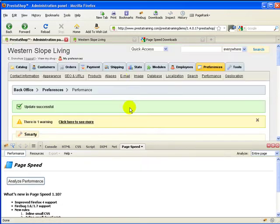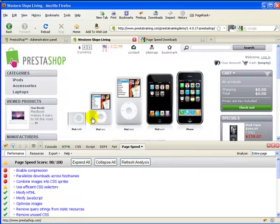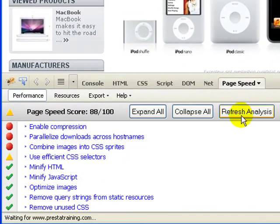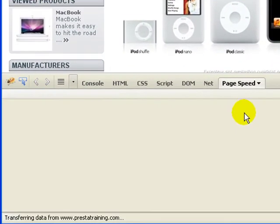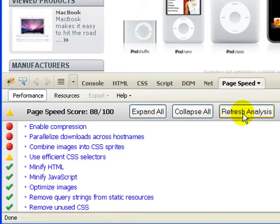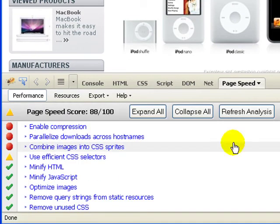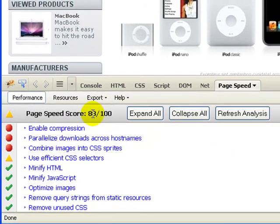Okay, so let's change our caching to no, which should slow it down even more. Save that. But just because it might slow it down doesn't mean you would notice. Go ahead and reload the page again, refresh analysis. It's still at 88 out of 100.